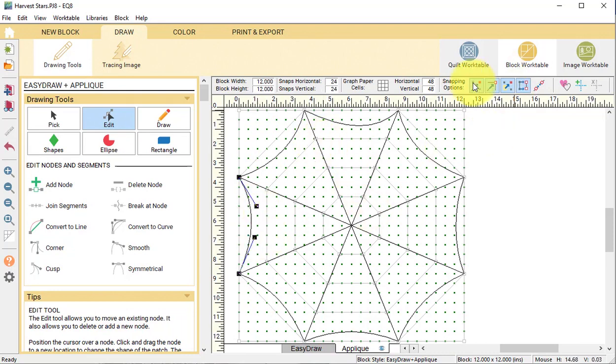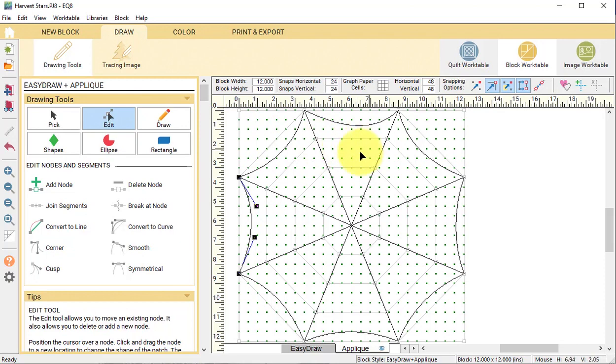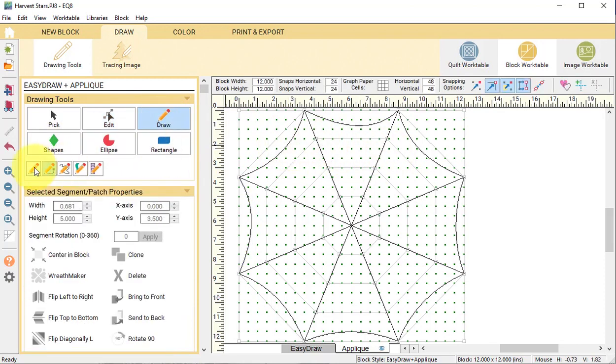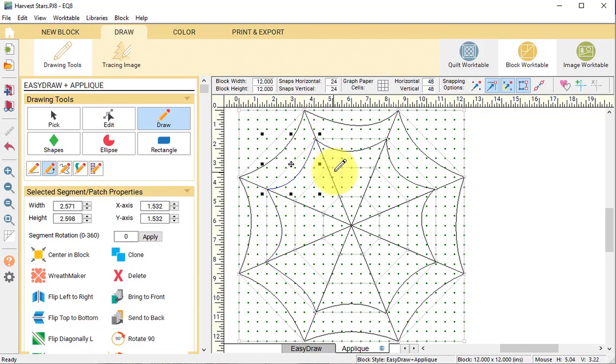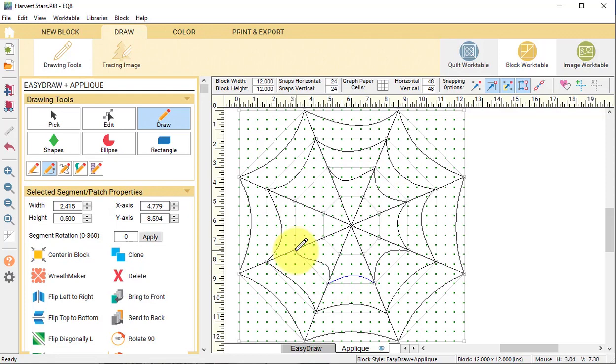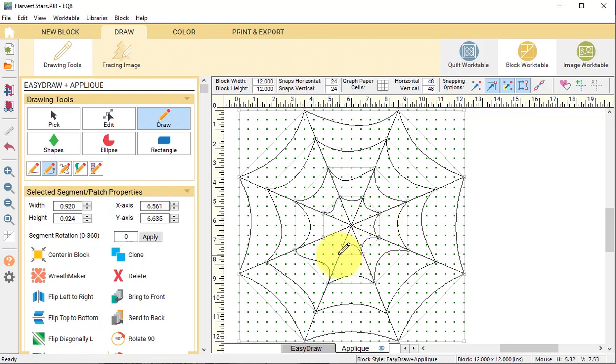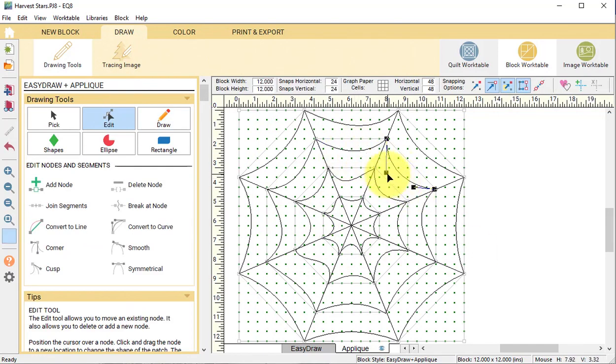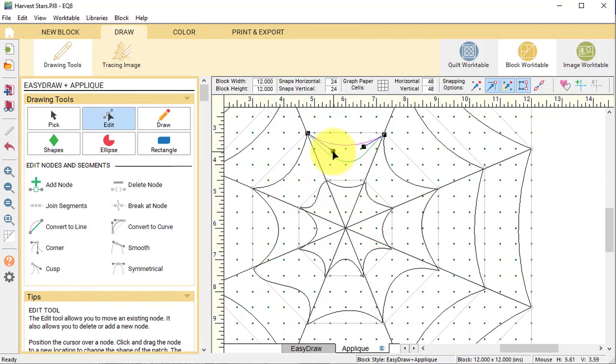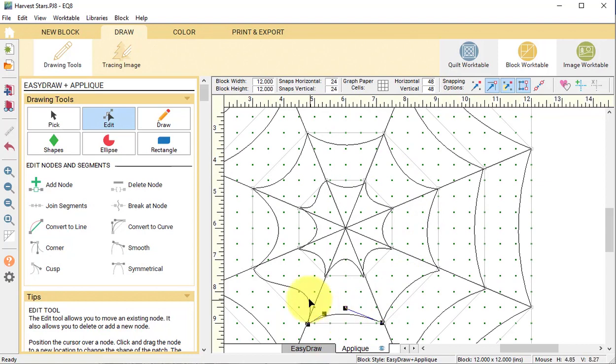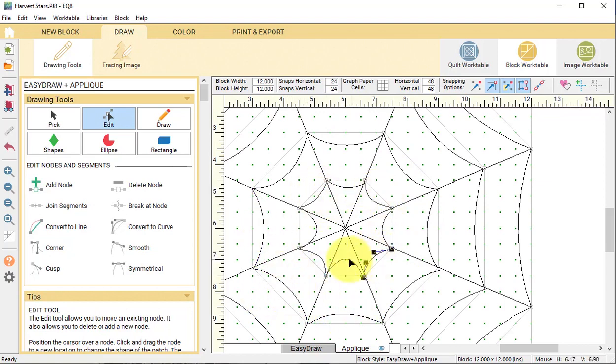Under snapping options, turn off snap to grid. Now select the draw tool with the bezier curve and do your best to trace the lines, trying to match the nodes in easy draw. We can't actually snap to those nodes, but we will be able to clean things up later. Then select the edit tool and use the same process to adjust the arcs, or if you prefer, you can keep them wonky.